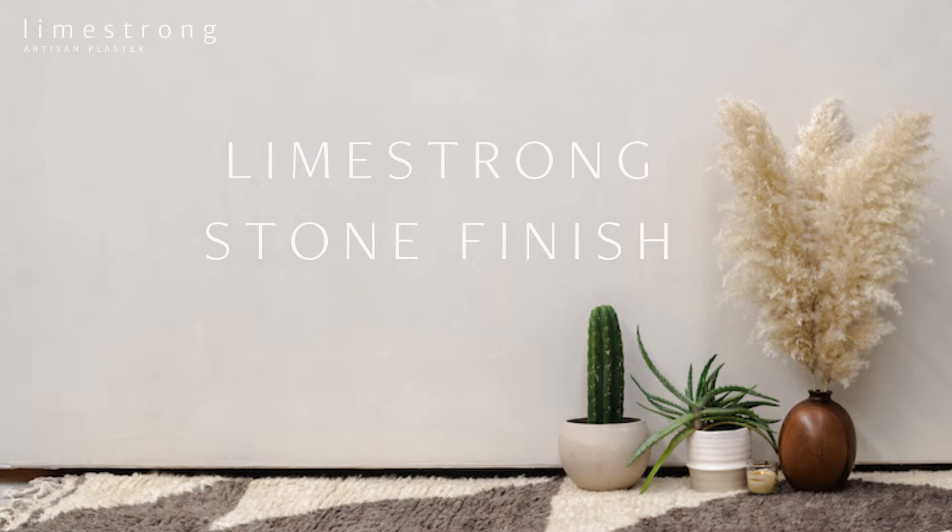Our most popular plaster, Limestrong Stone, creates a semi-smooth finish with minimal texture. Stone can be hand troweled for a smooth or matte finish. Movement and modeling are more pronounced with increased burnishing and darker colors. Limestrong Stone has a calm contemporary feel that makes it suited for any space.